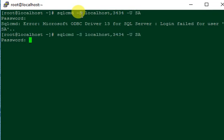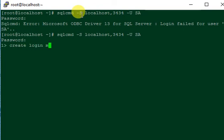I gave a wrong password. So I am now logged in to the SQL Server, so I will quickly create a login. I will name it as MROI.